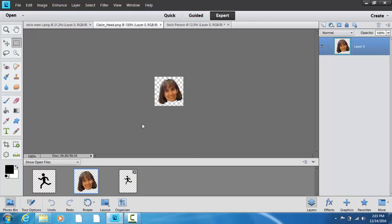To select all, it's control A. And we've got the dotted line, so we know it's selected. To copy is control C.